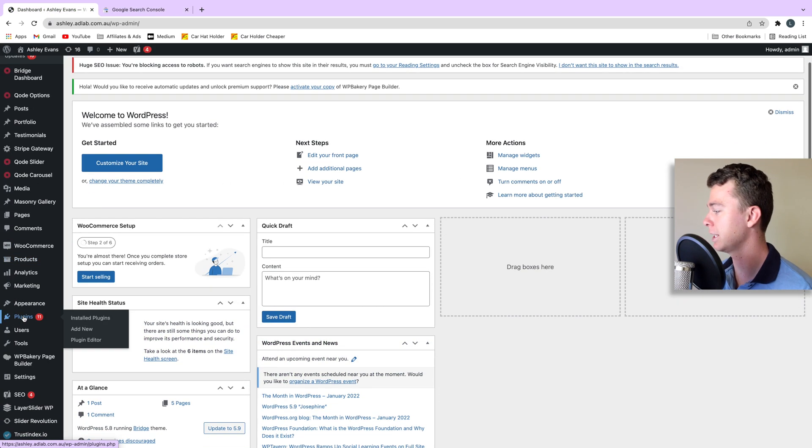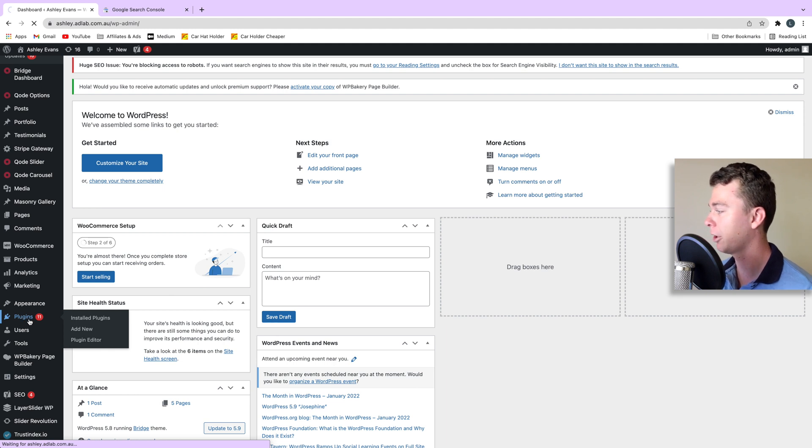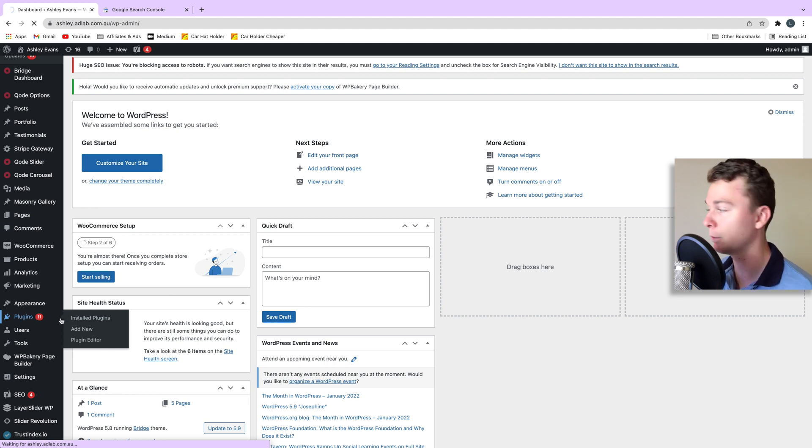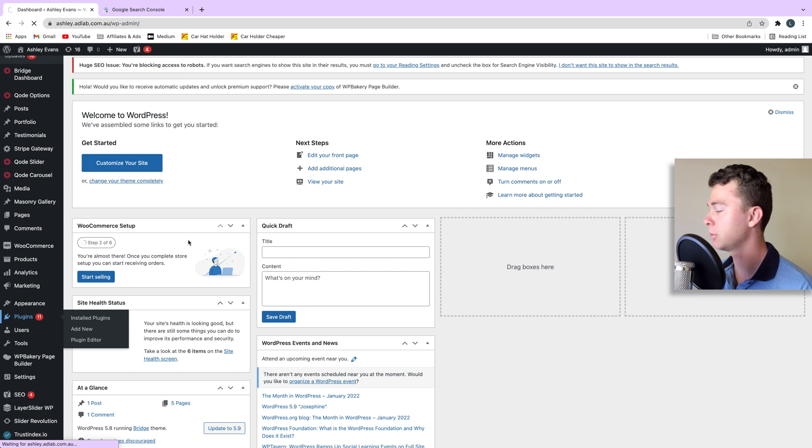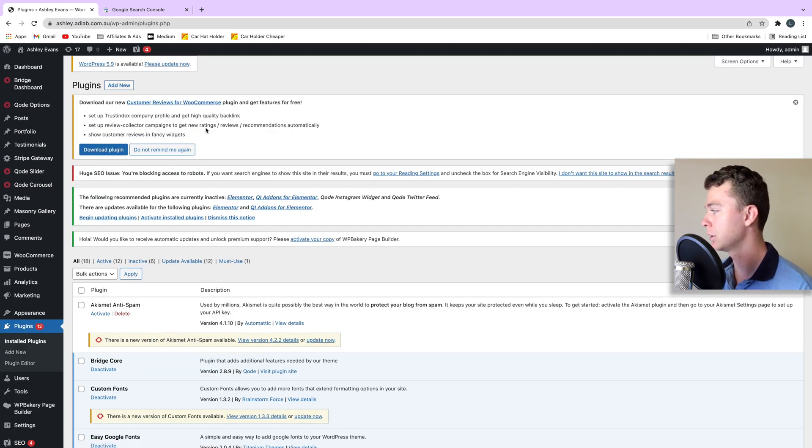So the easiest way to do this is head to the plugins area and we're going to download a new plugin for your WordPress website. The plugin we're going to be looking for is one that's made by Google.